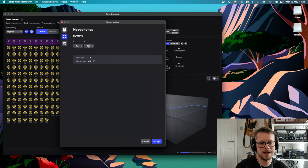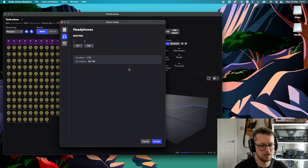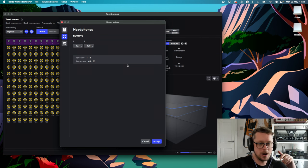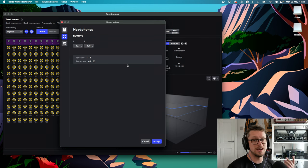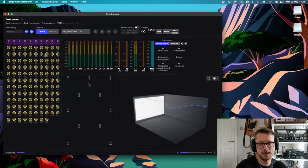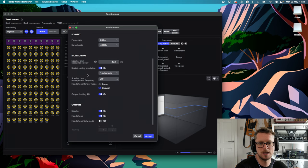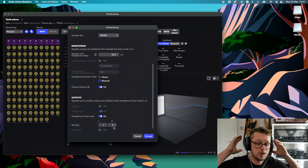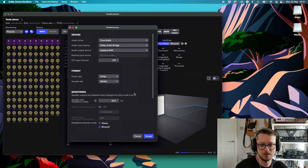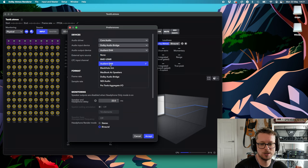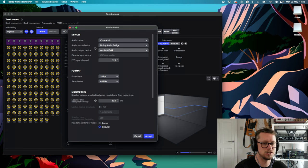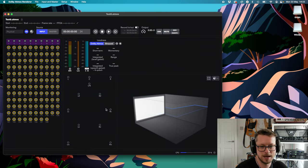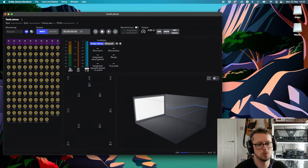In headphones, you're defining where the outputs are. Currently they're set to 127 and 128, which is way beyond anything I have plugged in. I'm using an Audient iD44 for all my outputs. If I hit accept and go back to preferences, what I'm going to do is turn on headphone-only mode, which changes the headphones to be outputs one and two — much more easy for most interfaces to deal with. The output device is my Audient iD44. Hit accept, and that's removed a lot of meters because now there's only the binaural output.